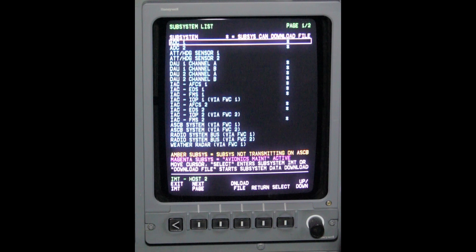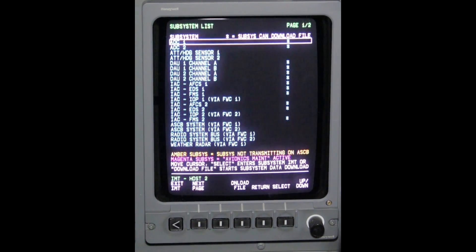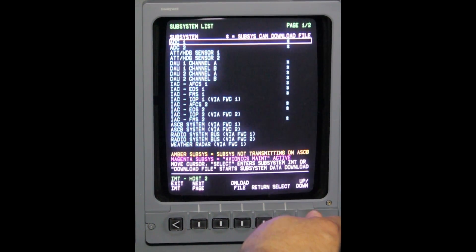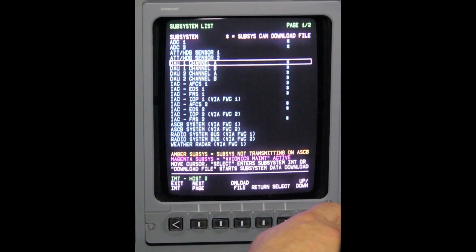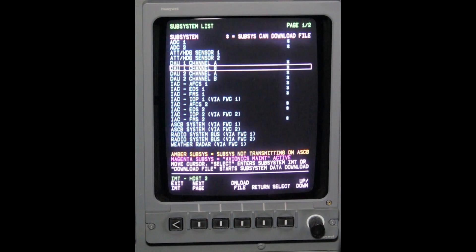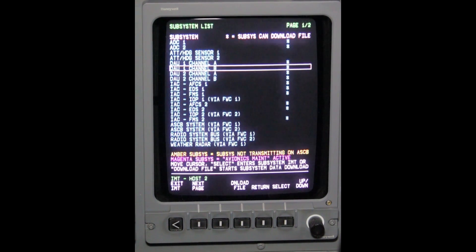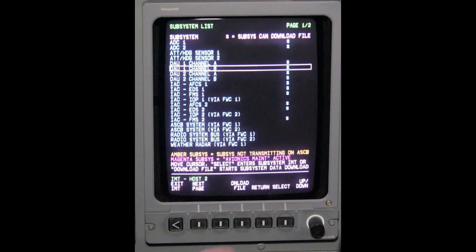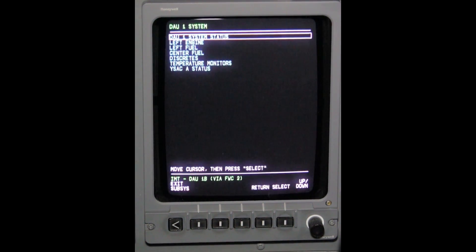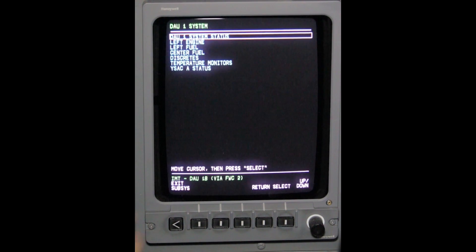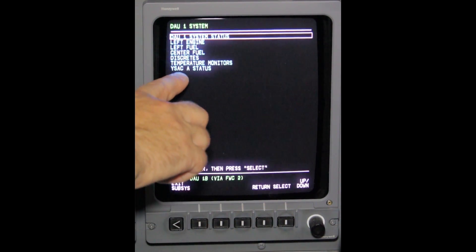In this case, box DAU-1B for YSAC-A or DAU-2B for YSAC-B. Box in the respective DAU and press select from the bezel controller to press YSAC-A or YSAC-B status.